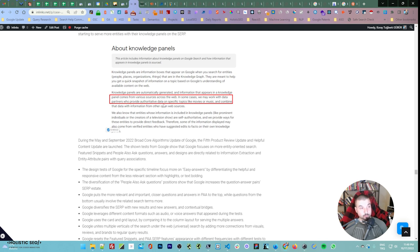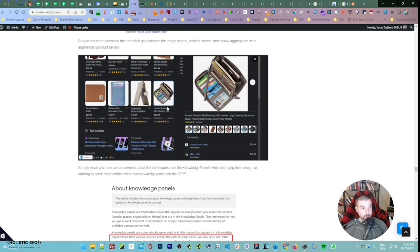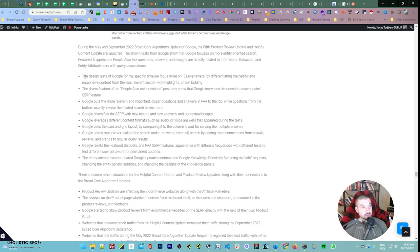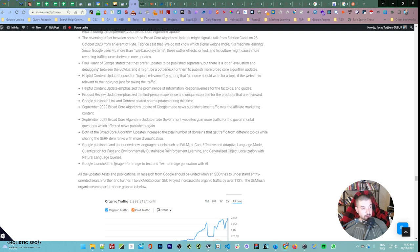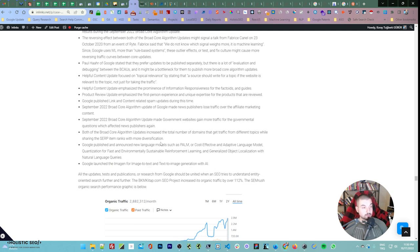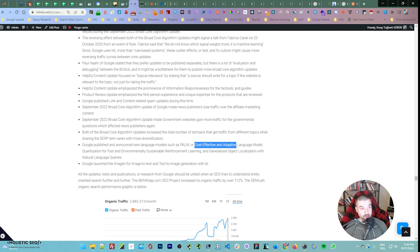They also give certain types of explanations about knowledge panels: 'Knowledge panels are automatically generated, and information that appears in a knowledge panel comes from various sources across the web. In some cases we may work with data partners who provide alternative data on specific topics like movies or music, and combine the data with information from other open web sources.' If they are using your web source to define these things, it means you are a topical authority. These are my actual conclusions for the September broad core algorithm update, also using the May broad core update. Google launched Imagen for image-to-text and text-to-image generation with AI, showing they can understand image context much better than before.